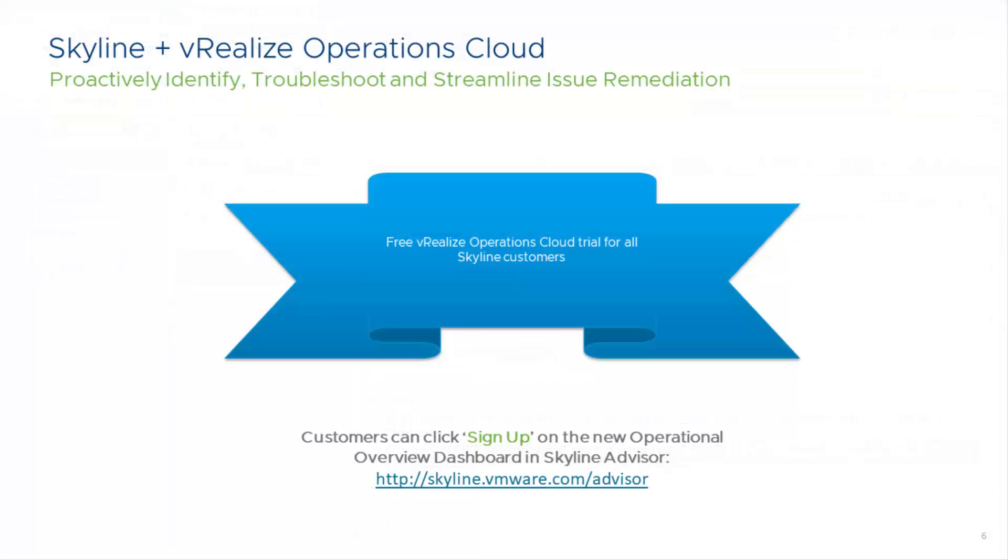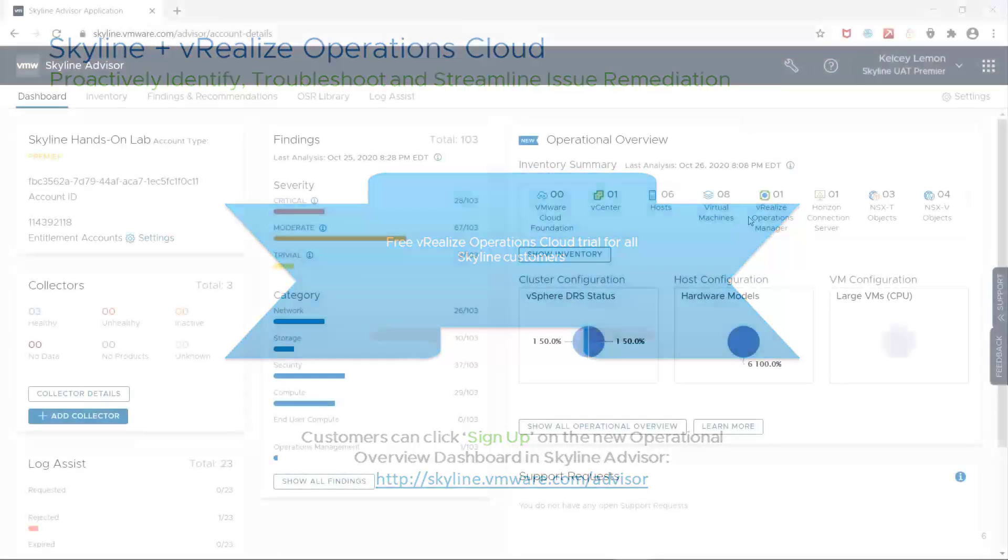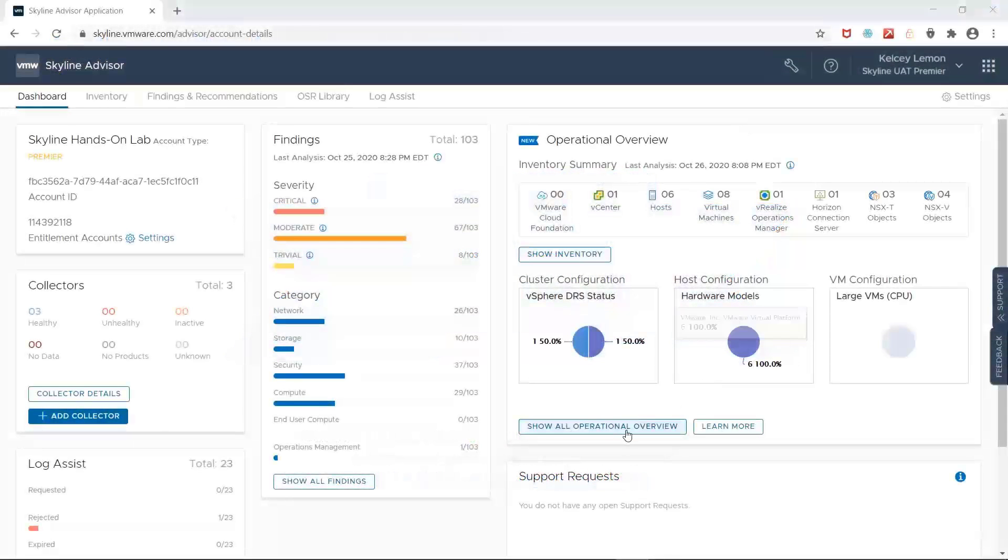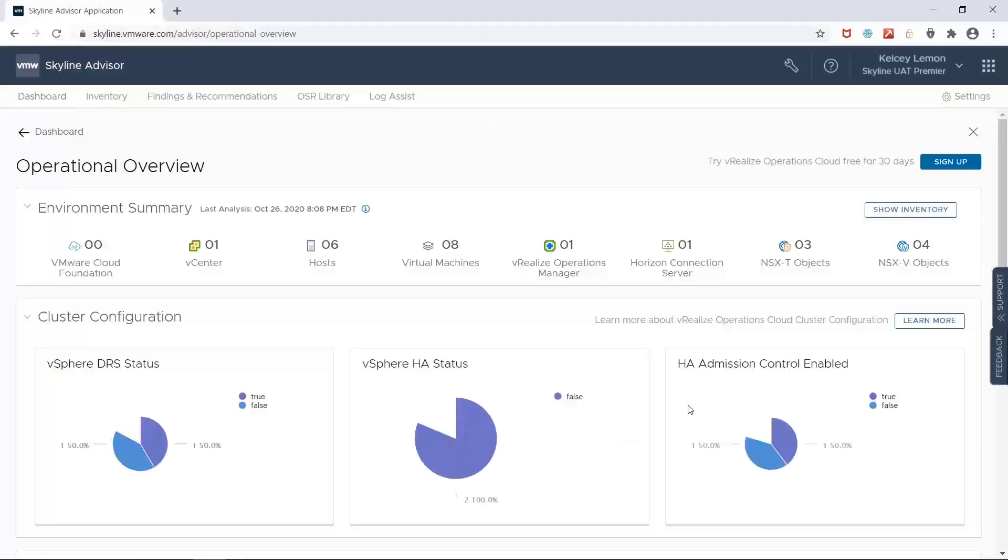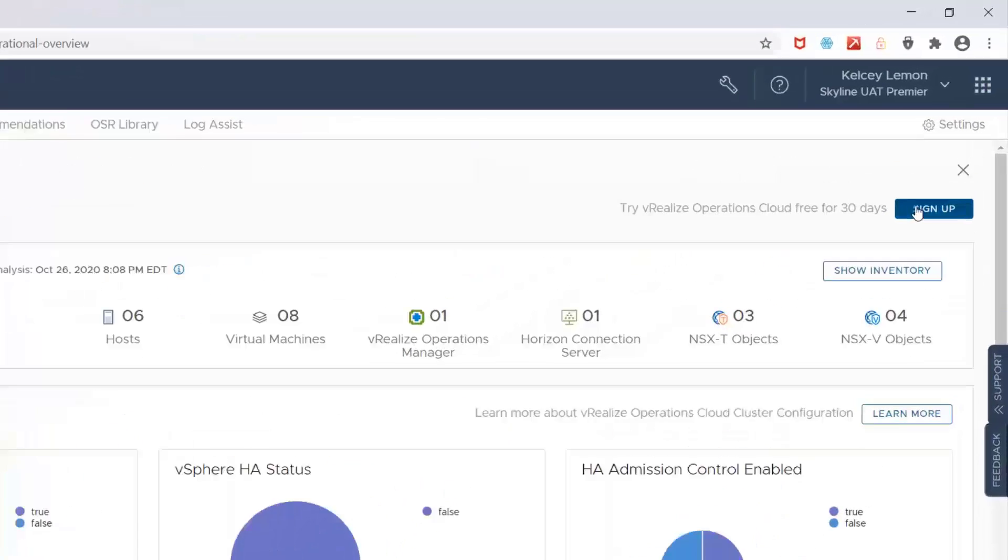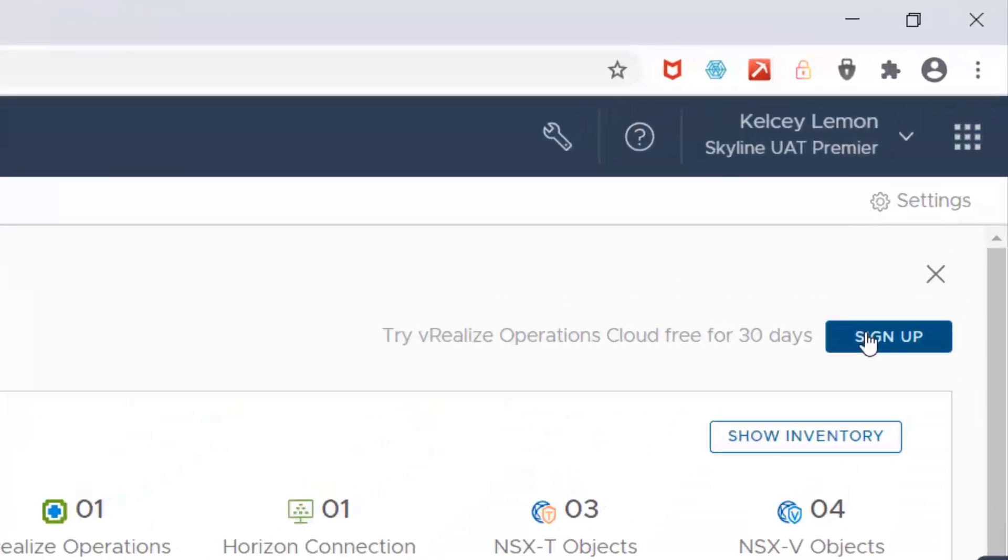And I want to remind everyone that all Skyline customers are eligible for a free 30-day trial of VRealize Operations Cloud. And if you want to test these workflows yourself, log into Skyline and click that sign up button within the operational overview card that appears on the Skyline dashboard.